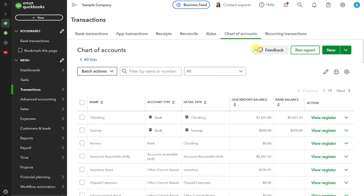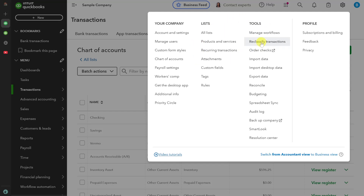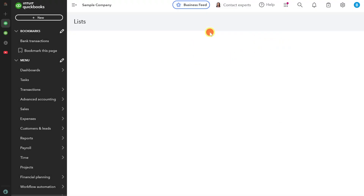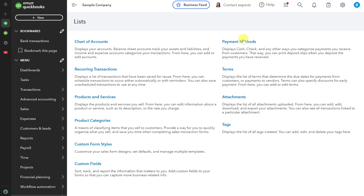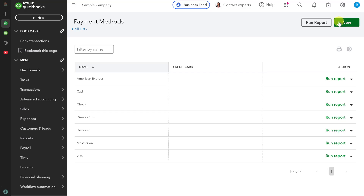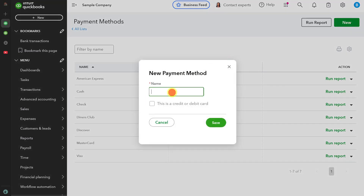The second option is to use Venmo as a payment method. Click on Settings, and from the drop-down menu click on All Lists. Then click on Payment Methods and click the New button. Create a new payment method, enter the name Venmo, and click Save.